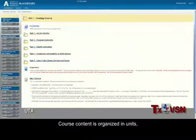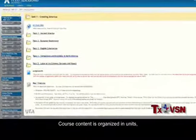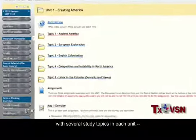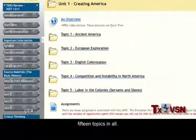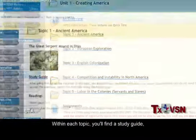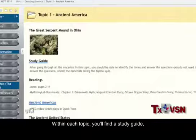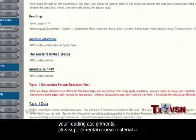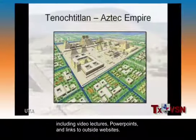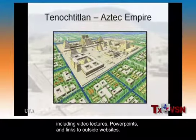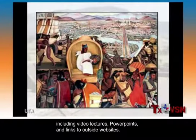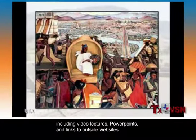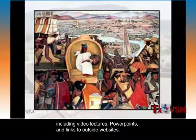Course content is organized in units, with several study topics in each unit — 15 topics in all. Within each topic, you'll find a study guide, your reading assignments, plus supplemental course material, including video lectures, PowerPoints, and links to outside websites.